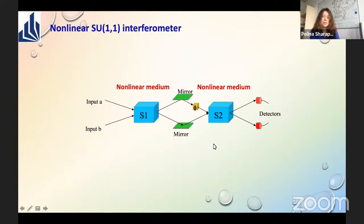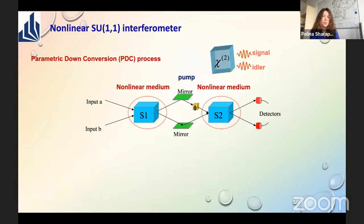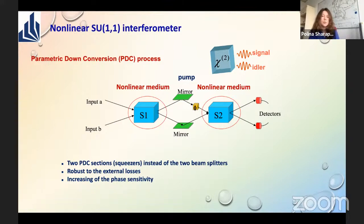Now let's change the beam splitters with a nonlinear medium and keep all other parts the same. In this case, we obtain the nonlinear SU(1,1) interferometer. We consider as a nonlinear medium the parametric down-conversion (PDC) process, where we generate two photons — signal and idler — from a single pump photon. Such interferometers have many benefits compared to their linear counterparts: improved phase sensitivity and robustness to external losses.